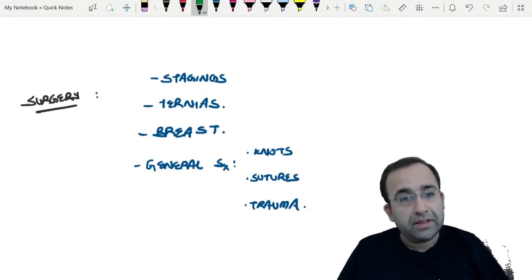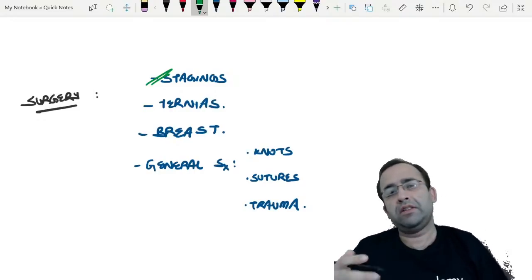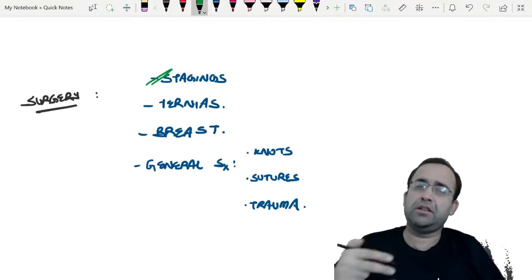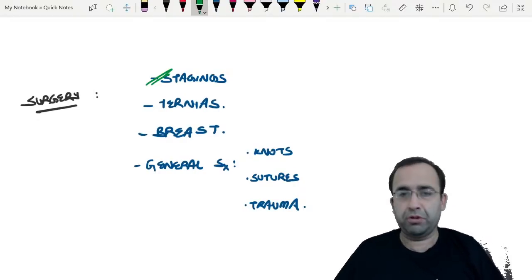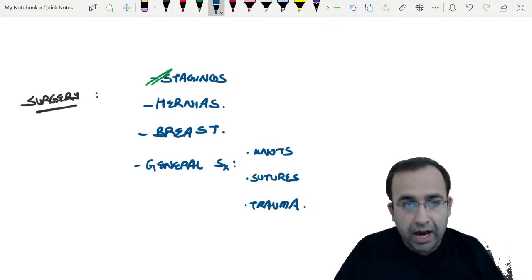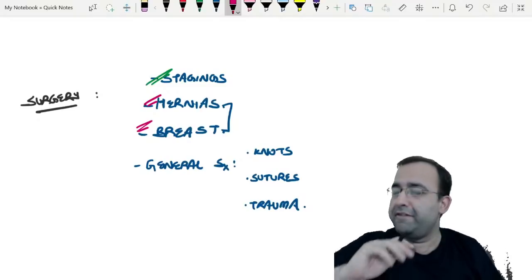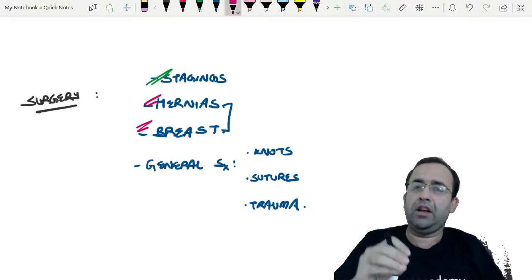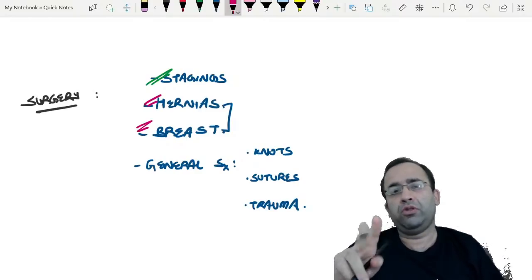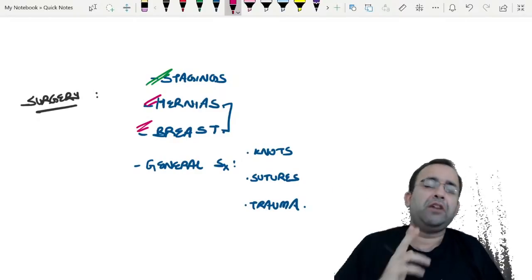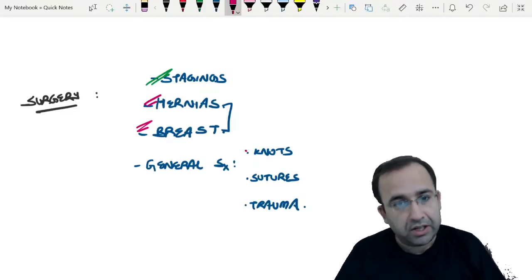Surgery: staging systems. What has actually been seen in the previous one and a half to two year trend is that almost any staging system is asked — try to see as many stagings along with the names if possible. Also hernias and breast — two topics we are very familiar with, but still a question can confuse us between two options. Do them well. Others include sutures, knots, and trauma.